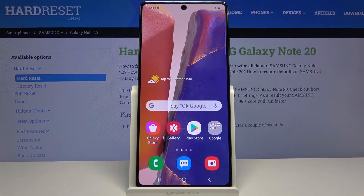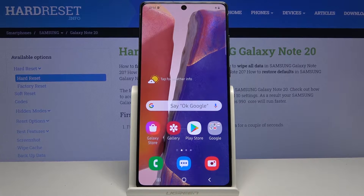Welcome everyone. This is a Samsung Galaxy Note 20 and today I will show you how to wipe cache partition on the device.